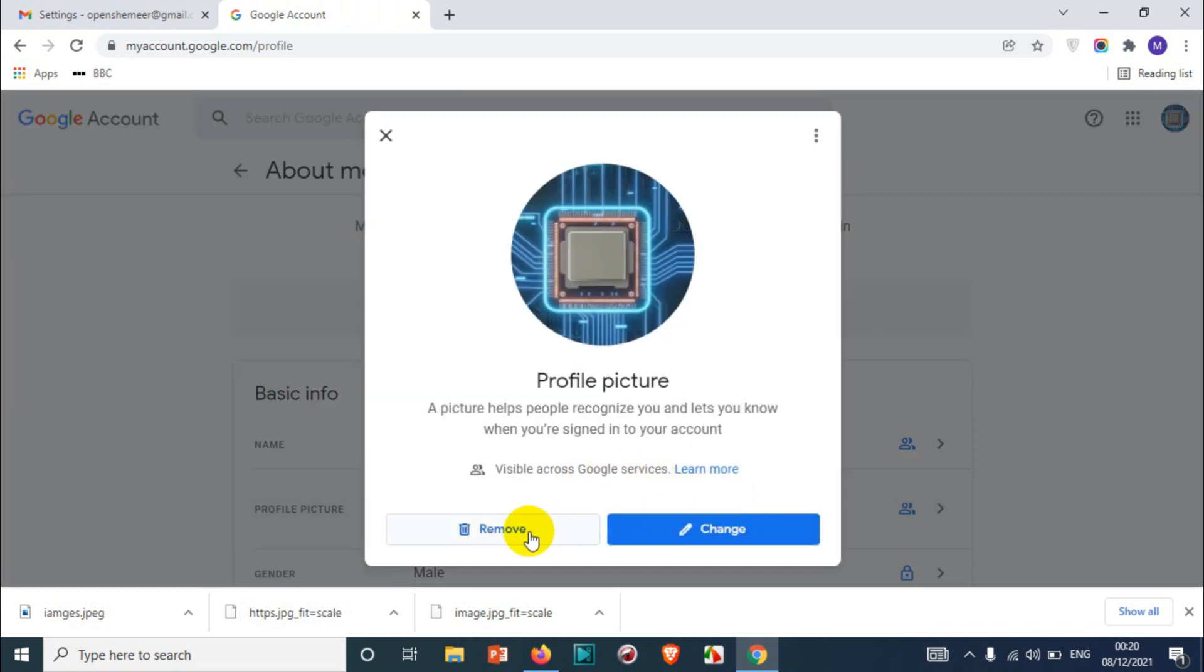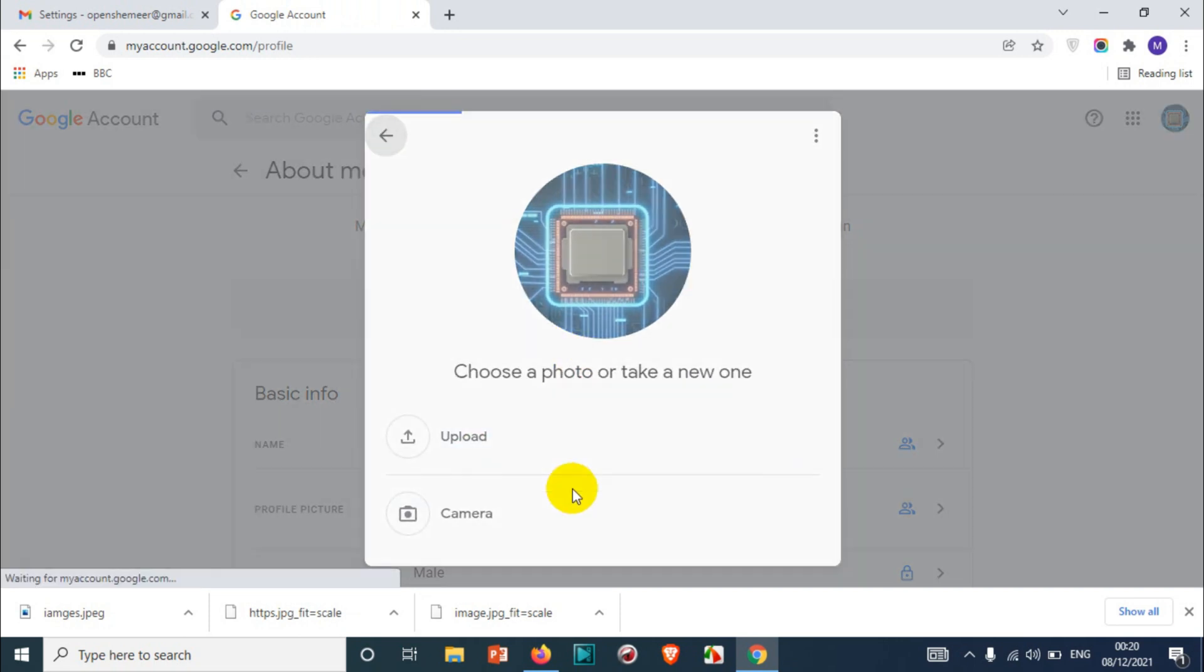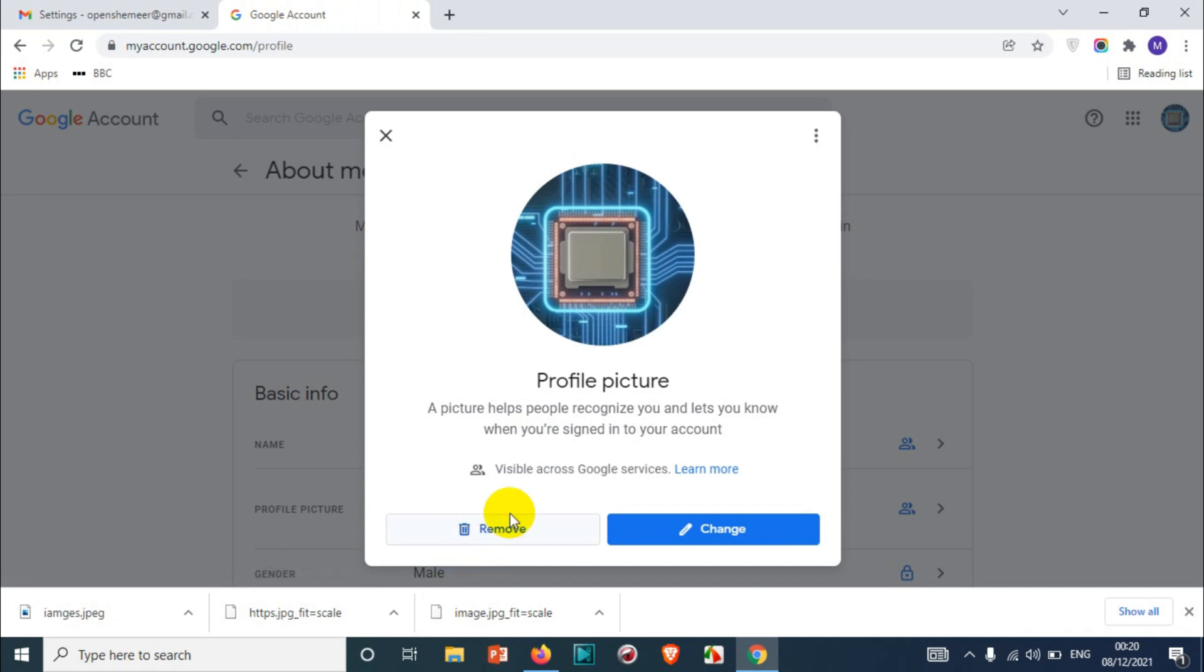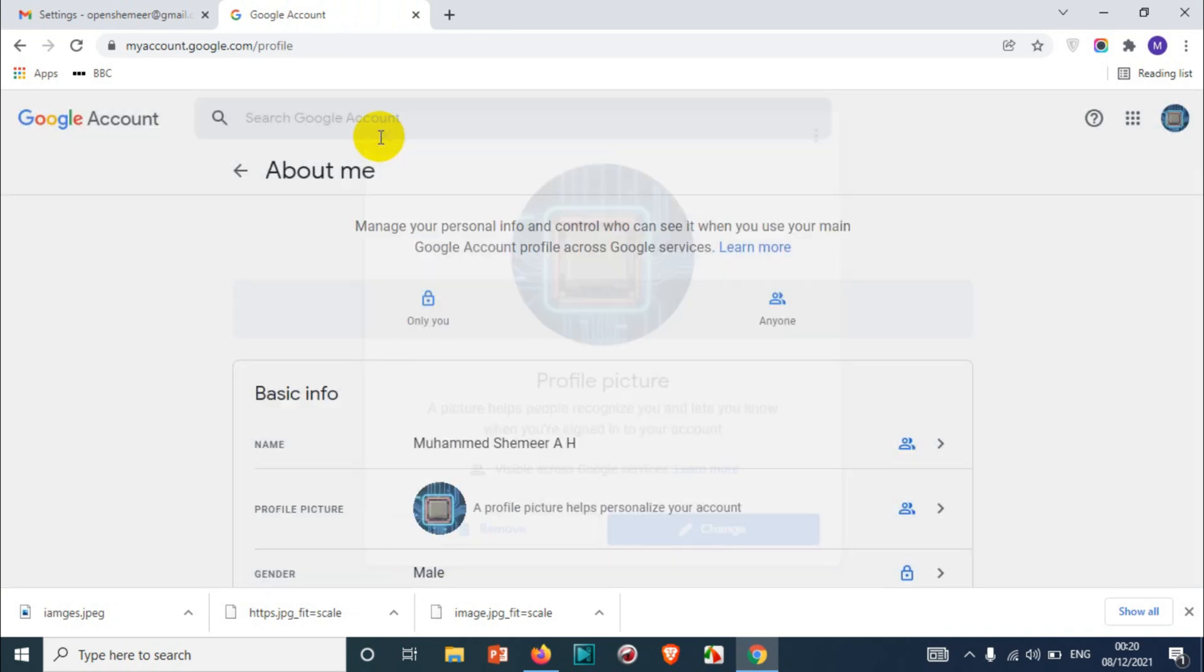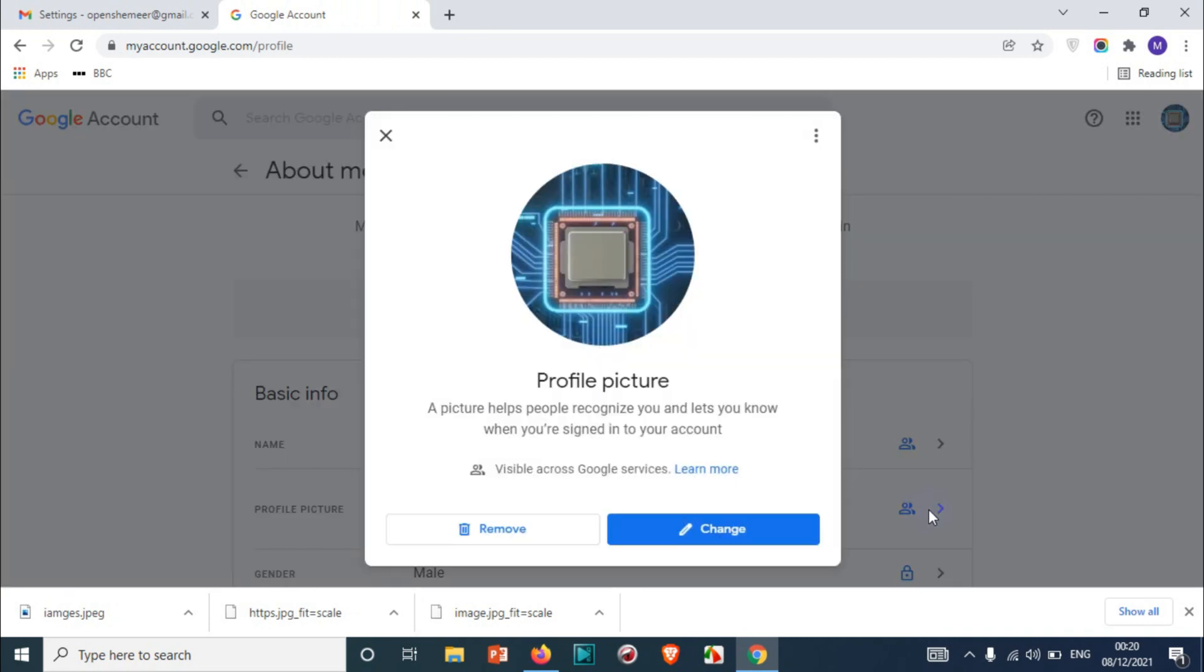show the profile picture is there, and here you can remove the picture or you can change the picture. When you click on change, you will get the same options like upload or camera. All right, that's how you can change